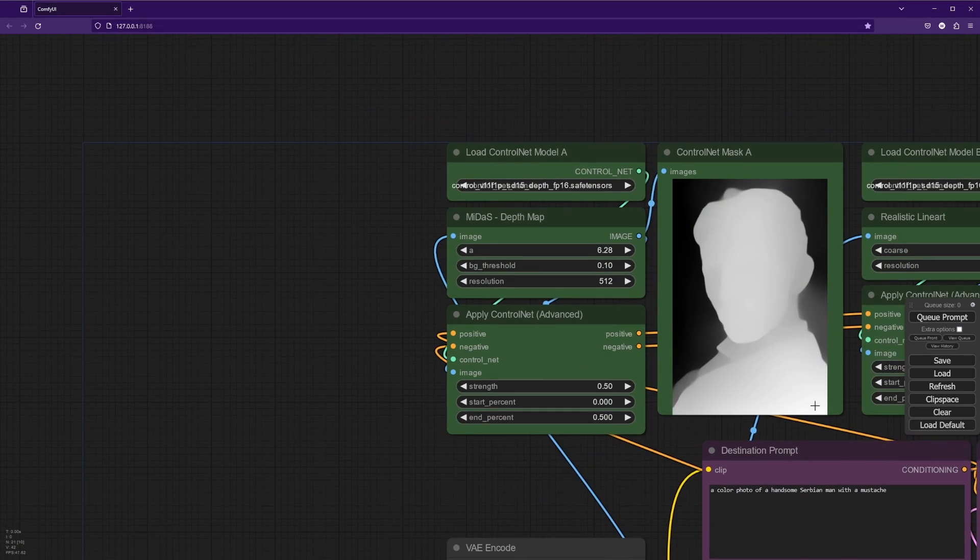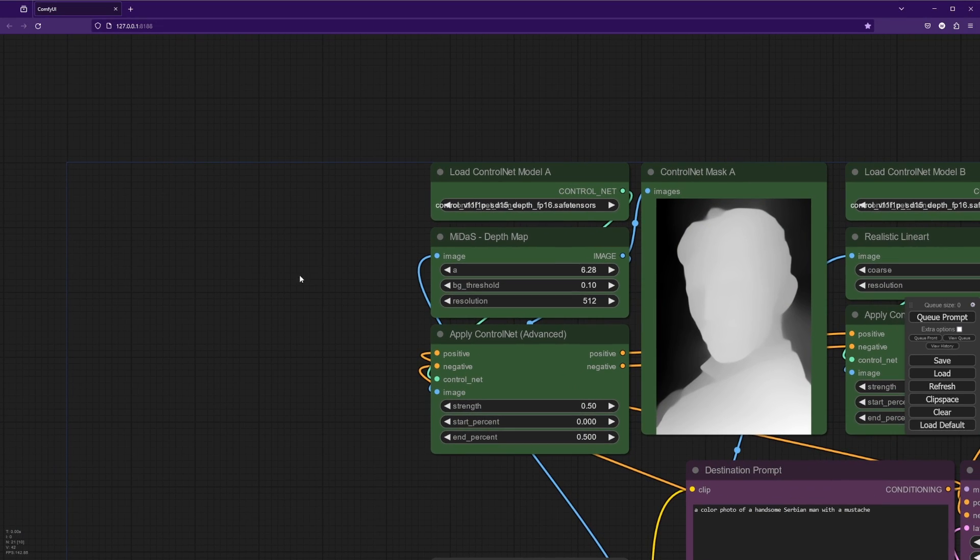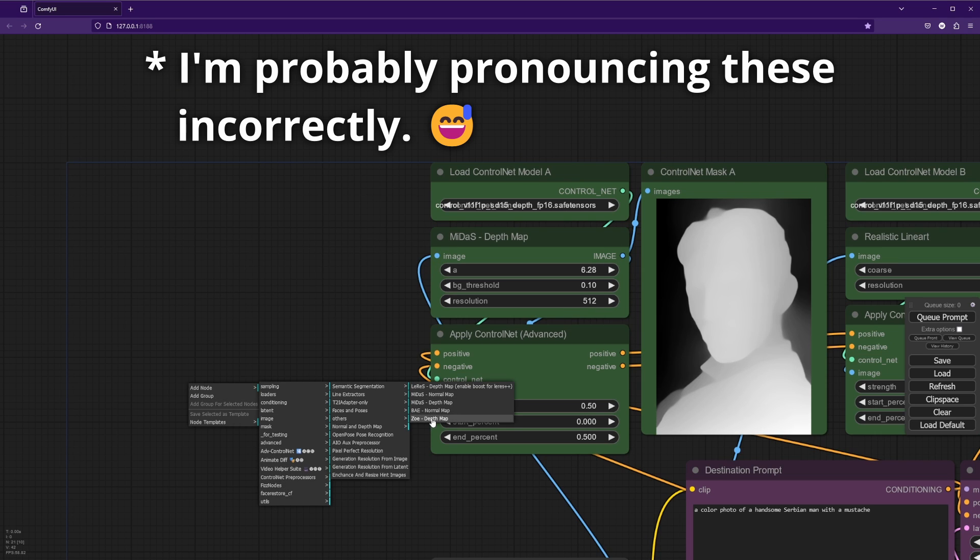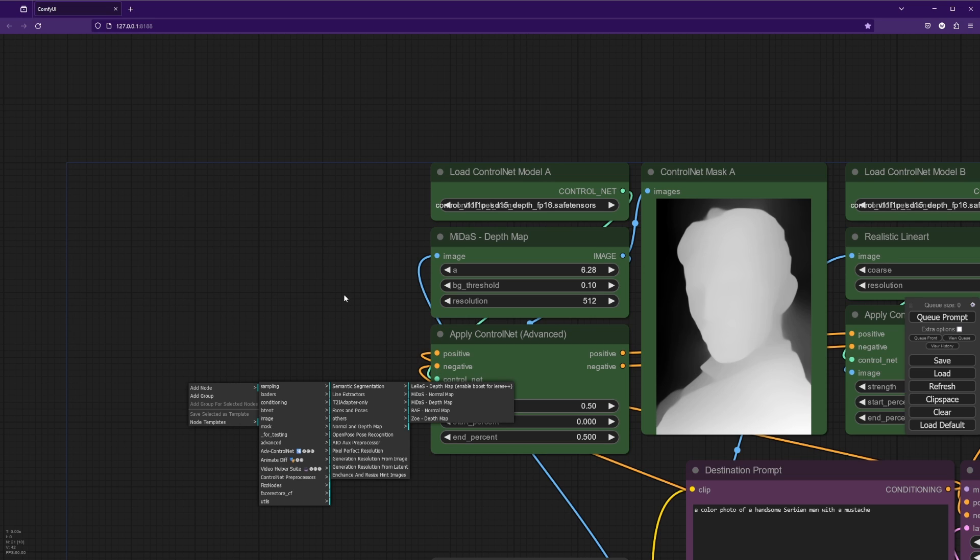And you might want to try messing around with different depth map preprocessors. I've found that Zoe and Larez could be useful as well for different situations. But I'd say always start with the Midas. That tends to work the best for most applications.